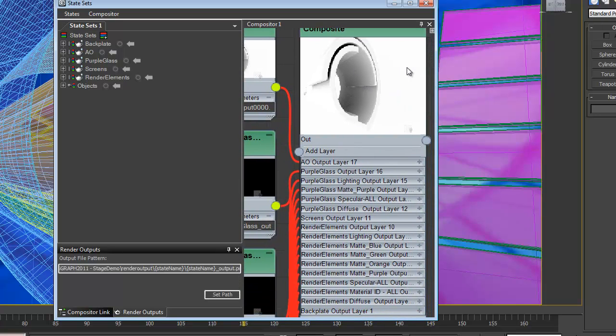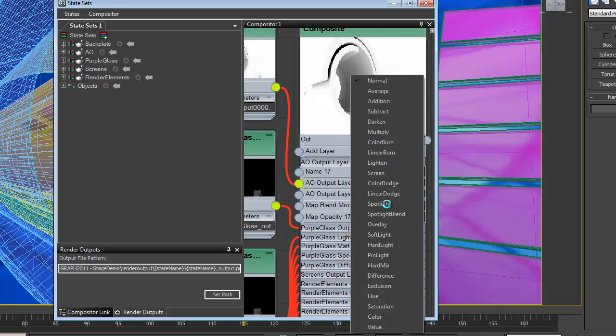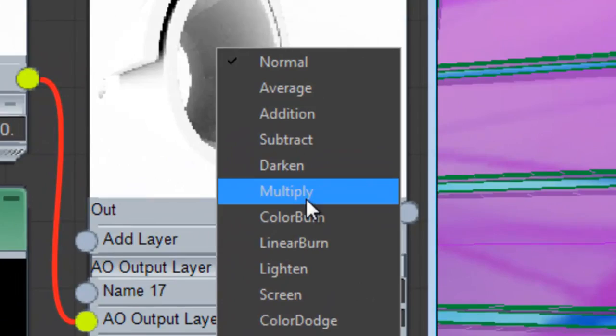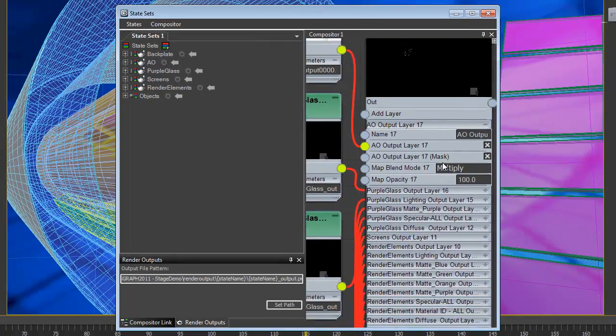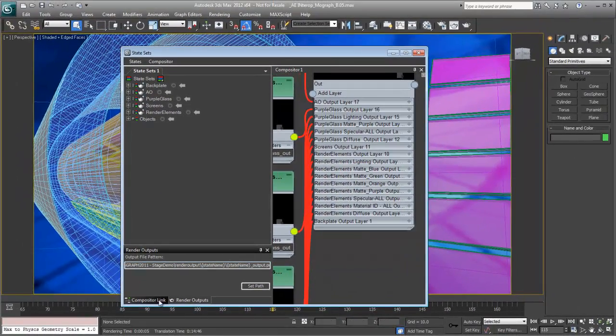Well, the AO pass is something that we're probably going to want to multiply onto the other footage layers beneath it. So we can actually open up the layer. You can see we can get access to some basic setups, including blending modes. So I can just come in here and I can say multiply that and it will multiply on the layers underneath it.